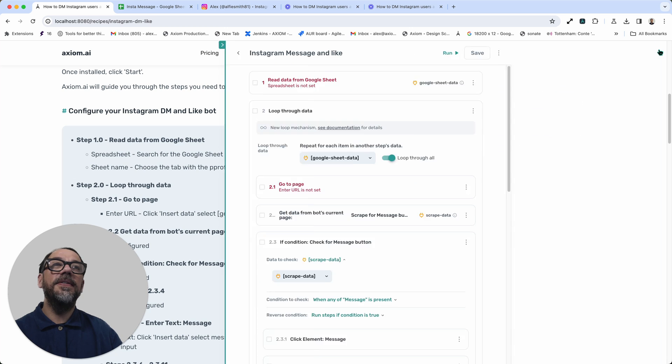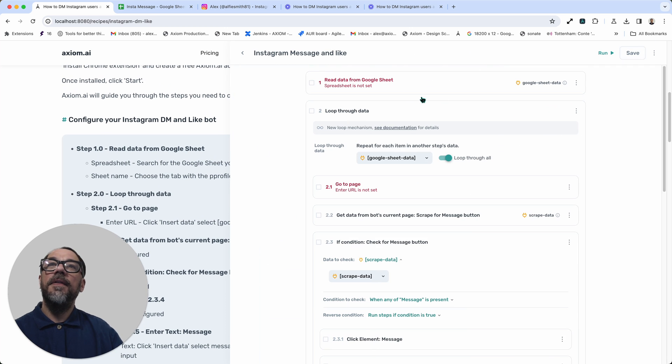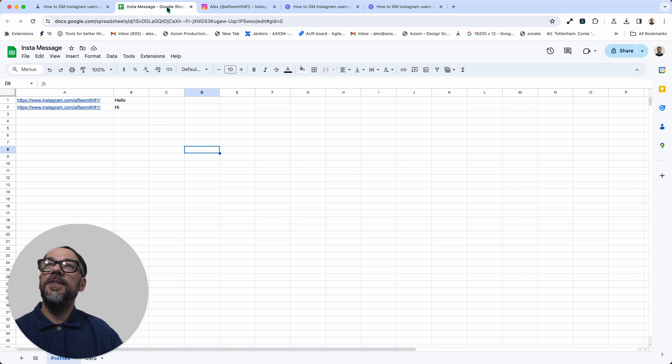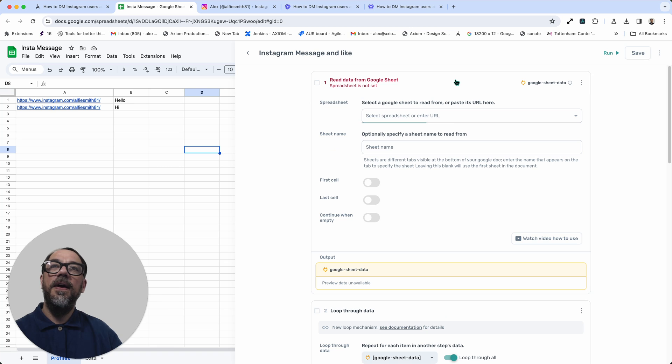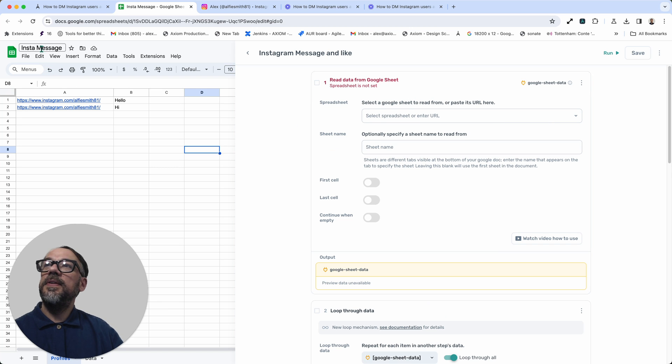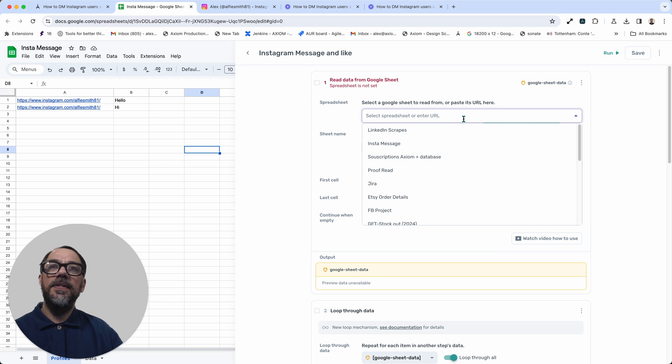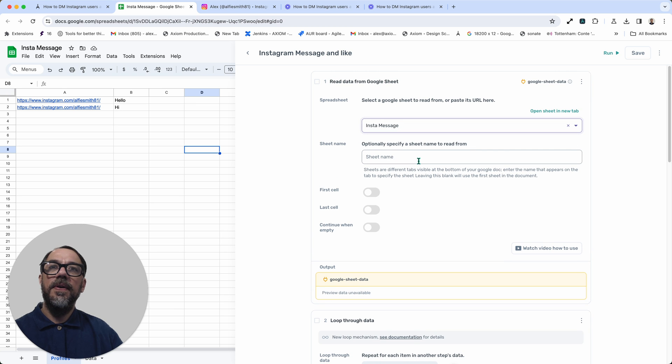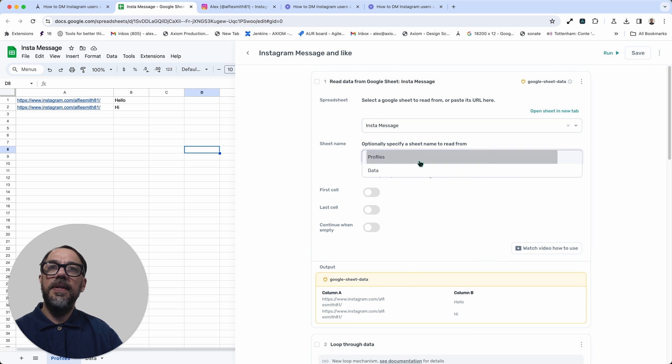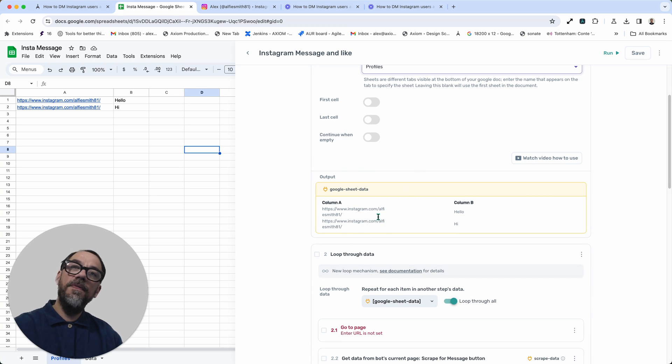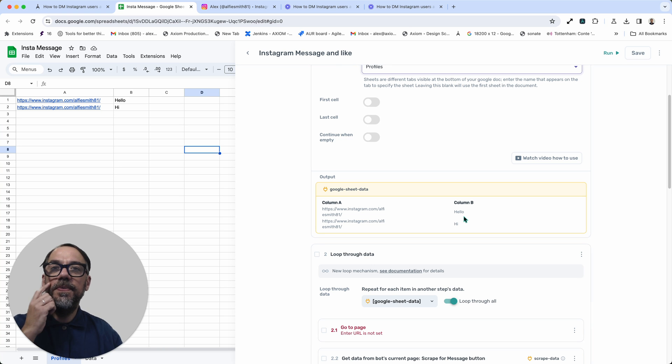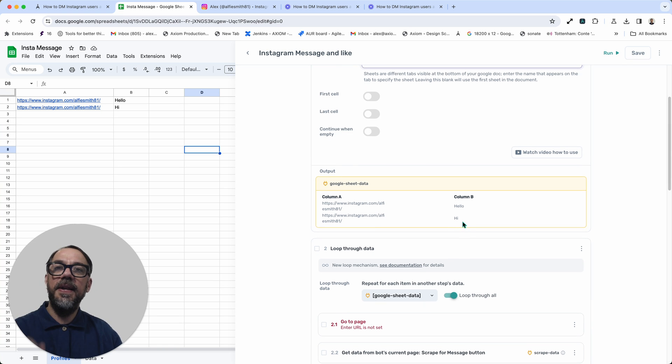So I'm going to open up Axiom. The first step we need to do is read data from Google Sheets. I'm just going to tab into Google Sheets and then open up the Axiom from there. What we need to do is I'm looking for InstaMessage. So I can just select that from the dropdown. Then the sheet name with the links in, which is called profiles, and you'll see the output updates. Column A, you've got the profile we're going to go to. Column B, the message we're going to send.